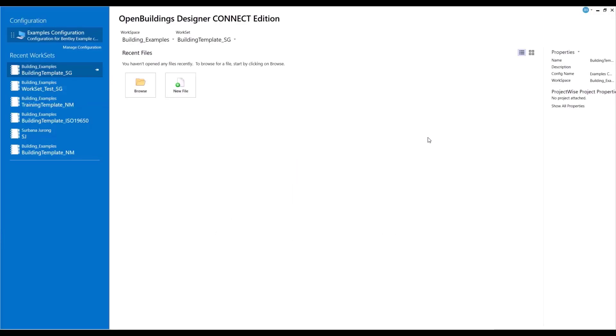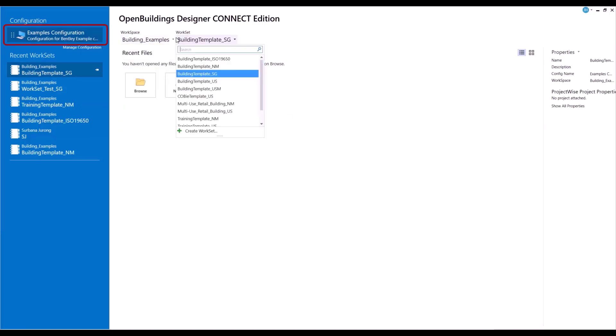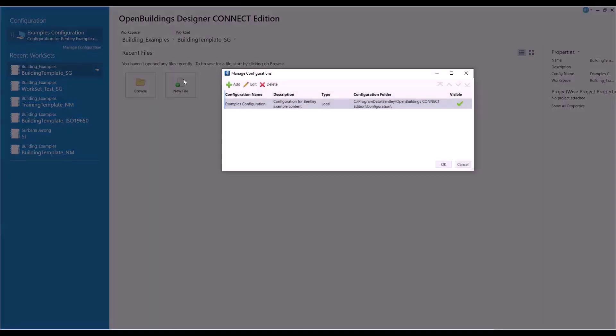You can now create new configurations and manage existing ones using the Manage Configuration tool. You can access the tool from the work page.